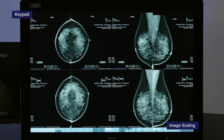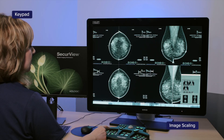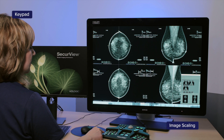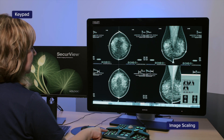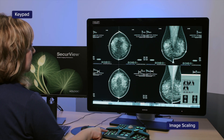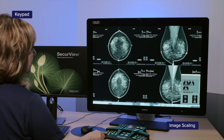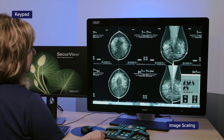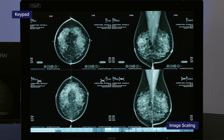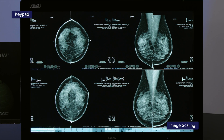SecureView software is defaulted to the right size, which will automatically adjust the images to the same size and fill up as much of the monitor as possible. There are other modes, like Fit to Viewport, that can be used as needed to scale the image to a smaller size.